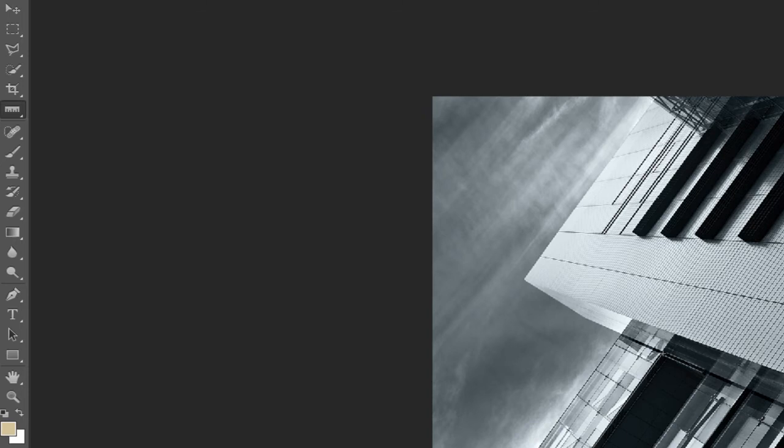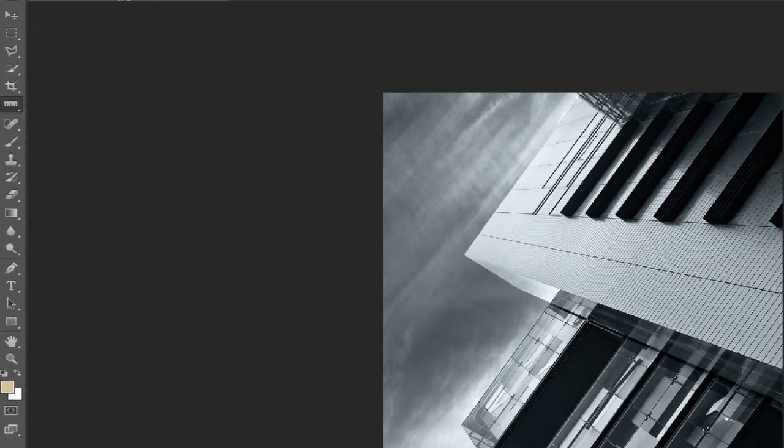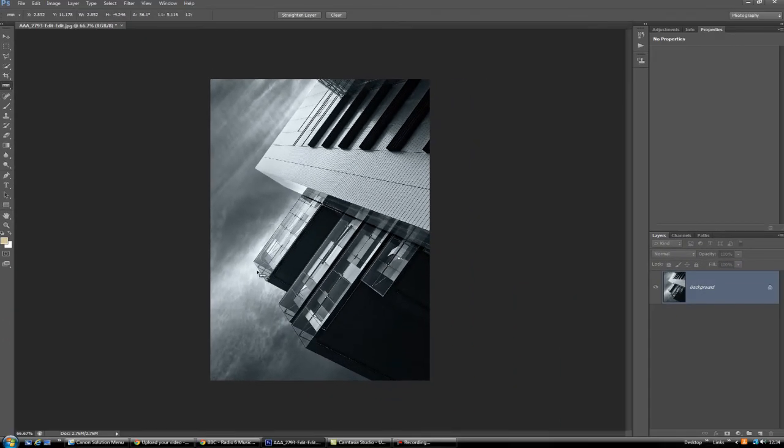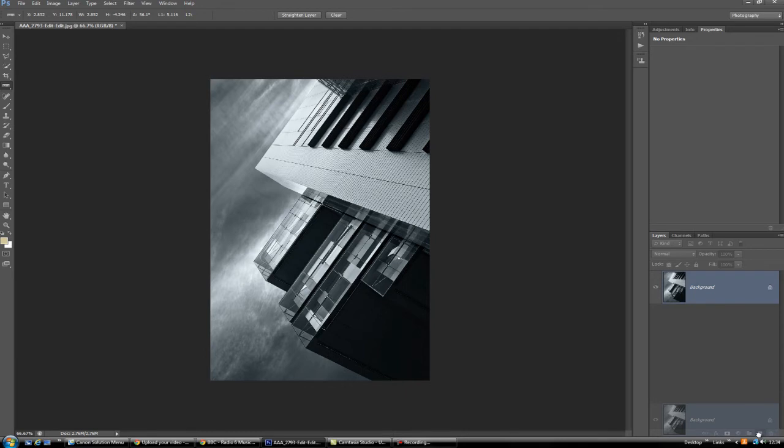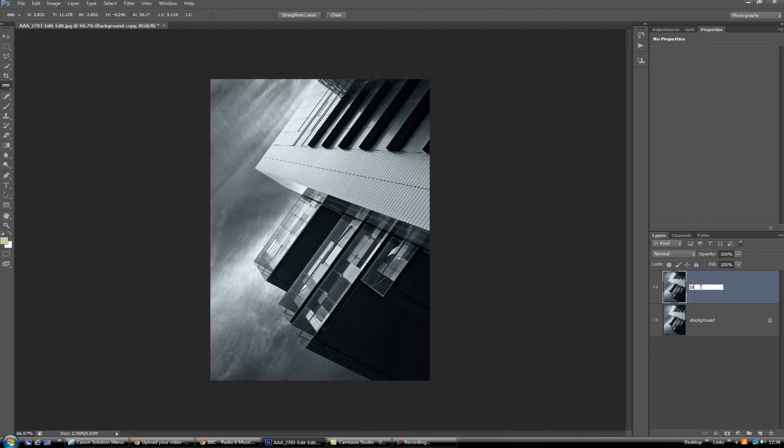Bearing that in mind, I'm going to leave that there and duplicate this image. You can either drag it or mouse down, drag it onto the new layer icon there. We're going to call this one blur because that's what we're going to do to this.